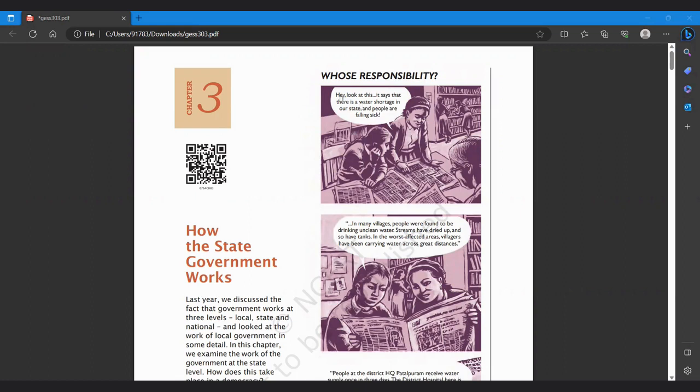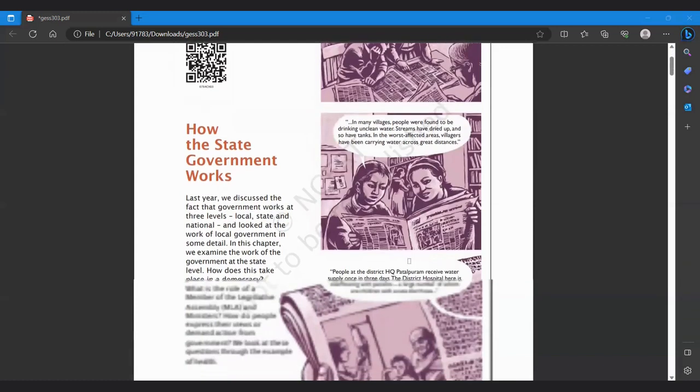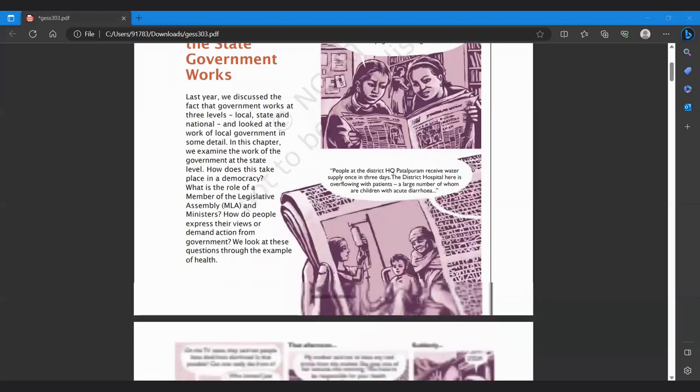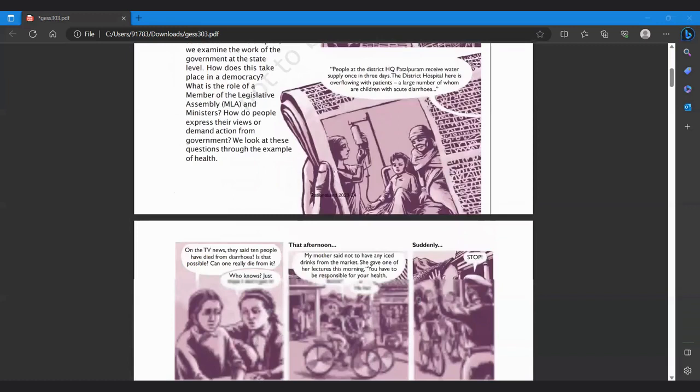So here, look at this. It says that there is water shortage in our state and people are falling sick. In many villages, people were found to be drinking unclean water, streams have dried up and soaps have tanned. In the worst affected areas, villages have been carrying water across great distance. People at the district headquarter Patelpuram receive water supply once in 3 days. The district hospital here is overflowing with patients, a large number of whom are children with acute diarrhea.